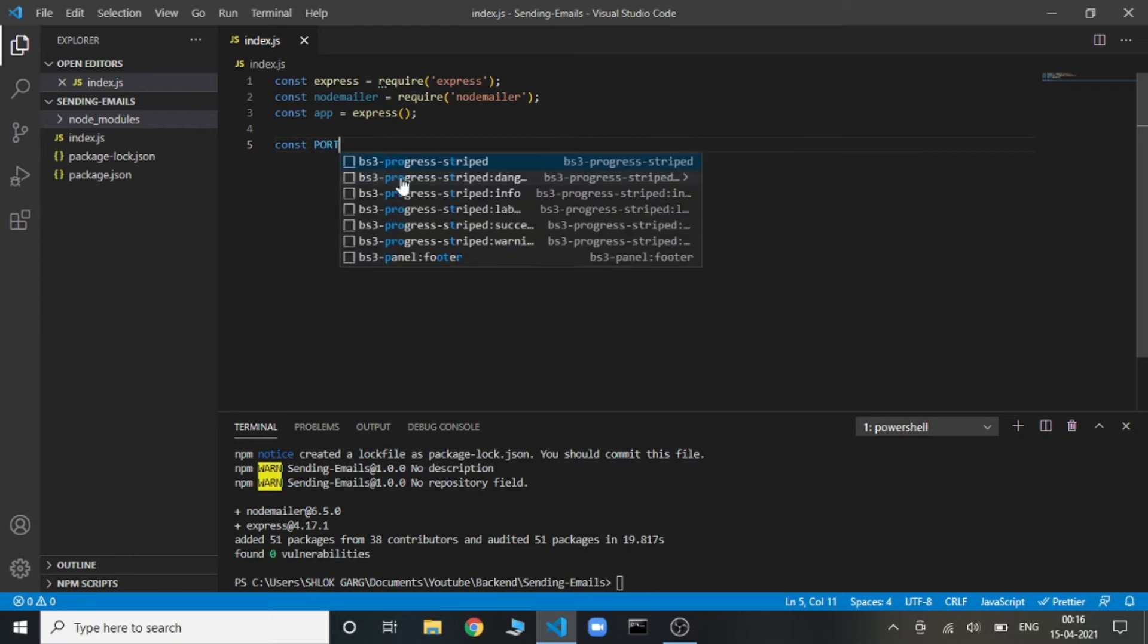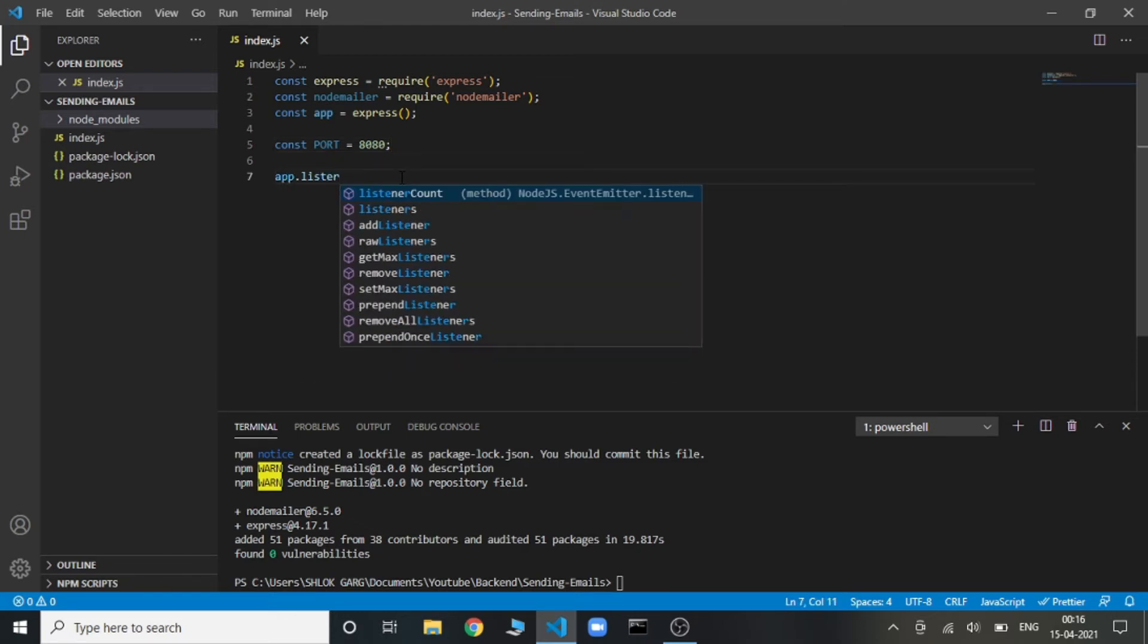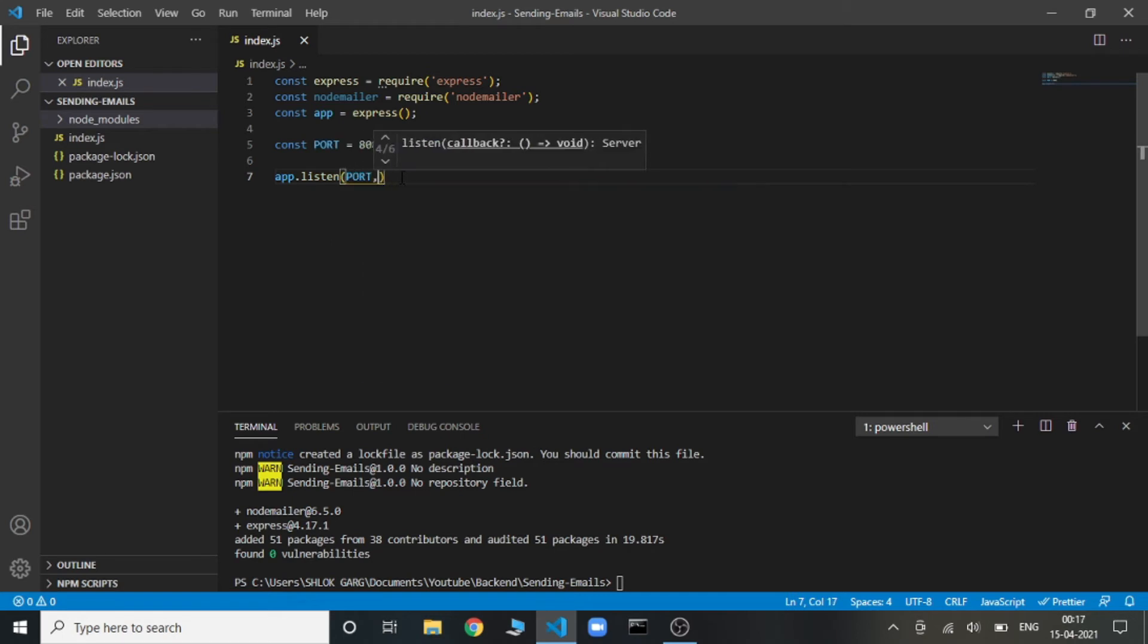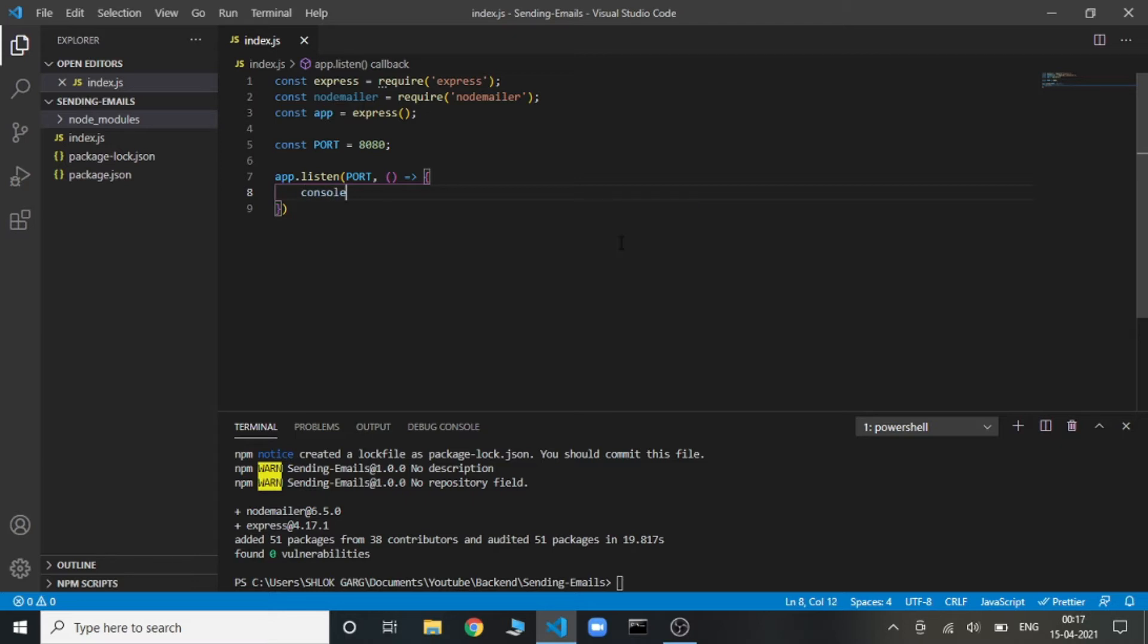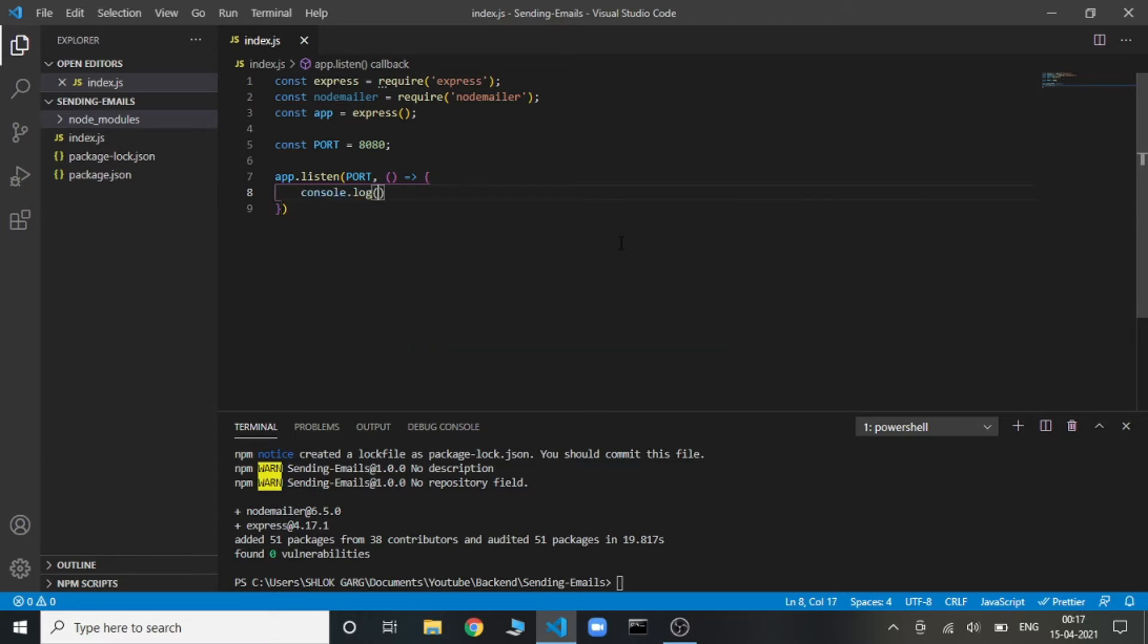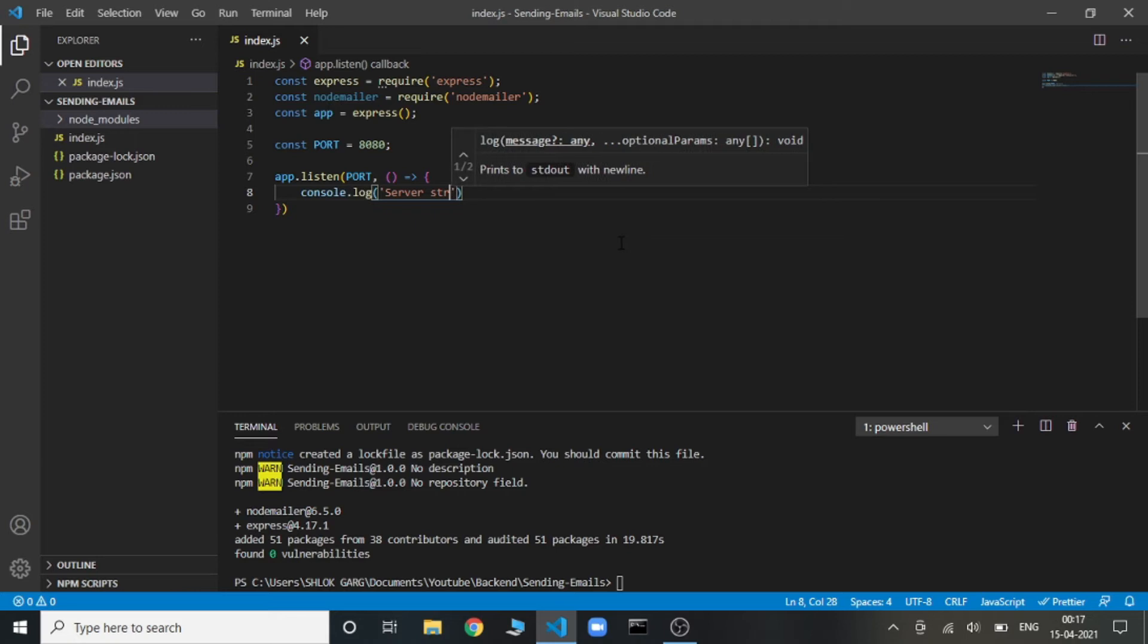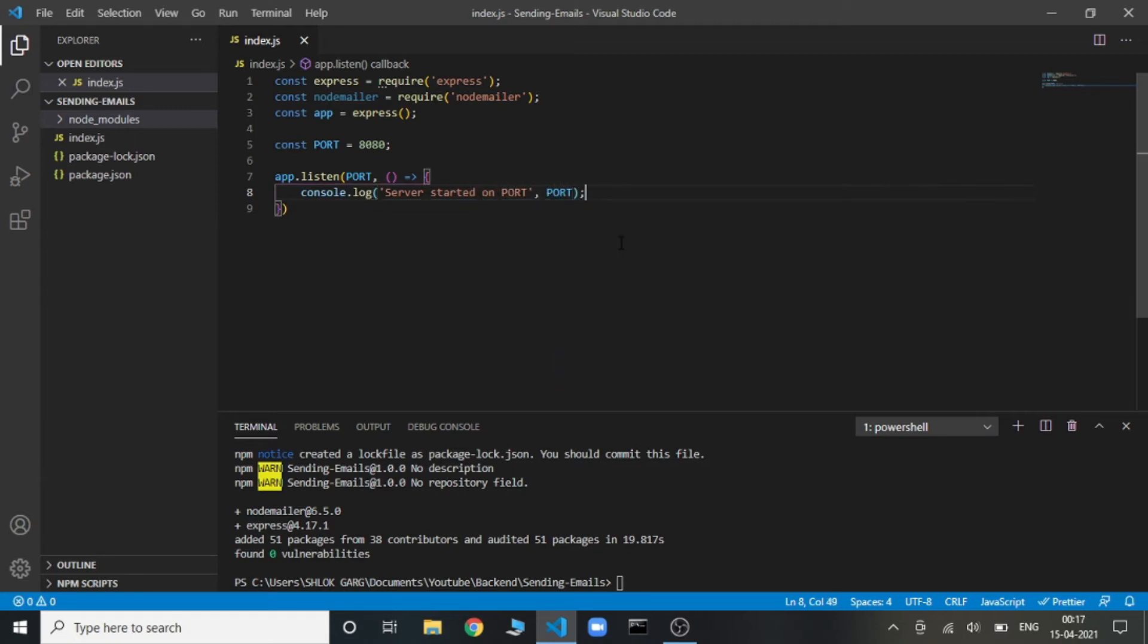Now we'll define the port on which our backend will be running. Let's say it will be 8080. You can use anything, 5000 or 3000. Now we need to make our backend listen to this port. For that we'll be using app.listen, specify the port, and it takes a callback function. If everything works fine, then we'll console log server started on port and the port.